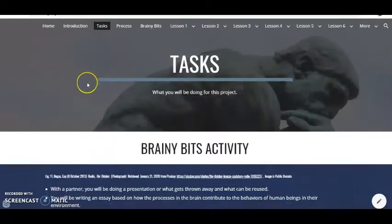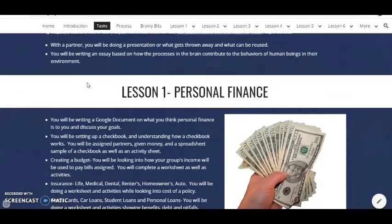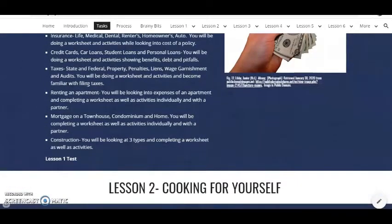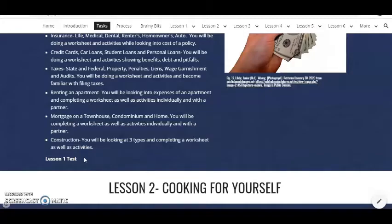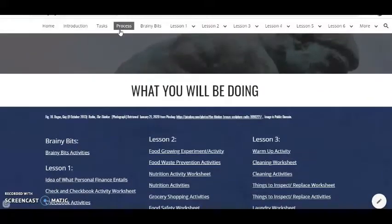I talk next about our tasks. The tasks are going to be very general tasks — they're basically going to talk about what you're going to be doing. Each lesson is going to include a test at the end of it, with the exception of the Brainy Bits. The process is basically going to be a bunch of links that the students are going to click on in order.